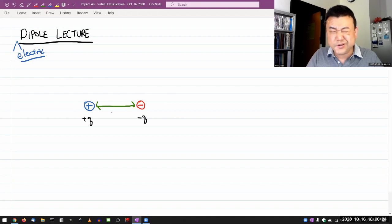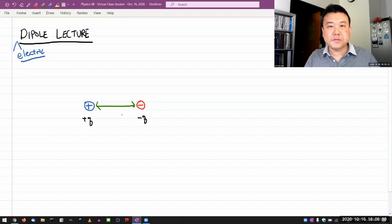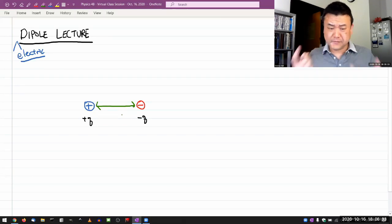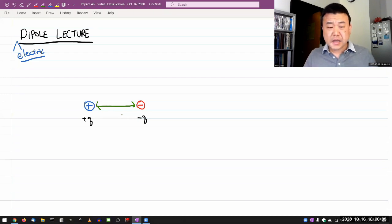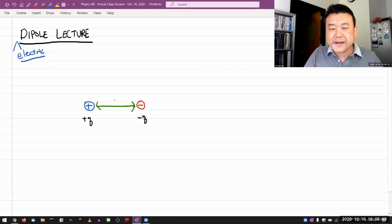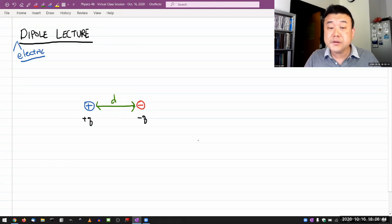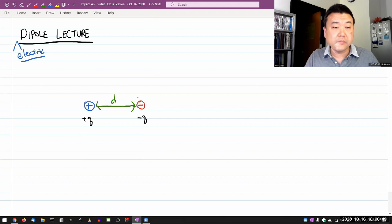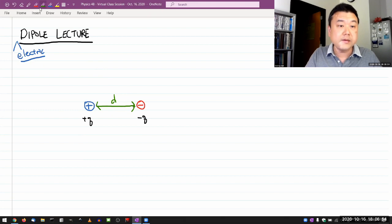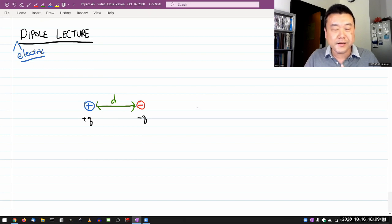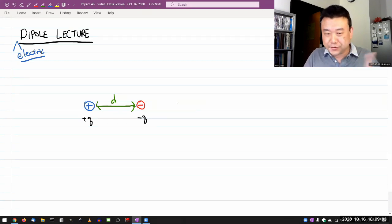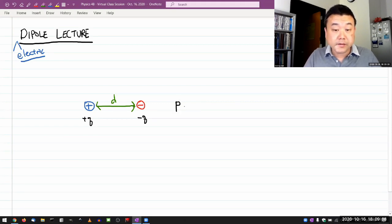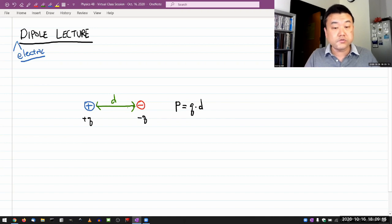And the other parameter that's important in determining characteristics of dipole is the distance between the two charges. Let me use D. So if you have two charges separated by distance D, then we can define something that's called electric dipole moment. And electric dipole moment, I want to use the letter P. So electric dipole moment can be defined as the charge times the distance of separation between the two charges.